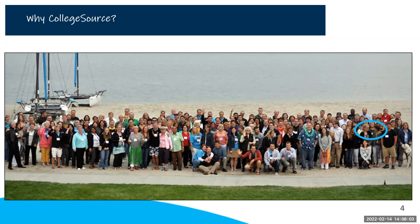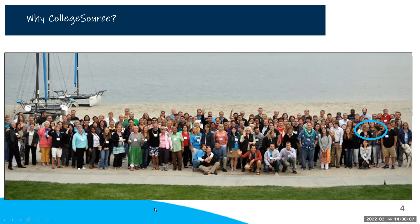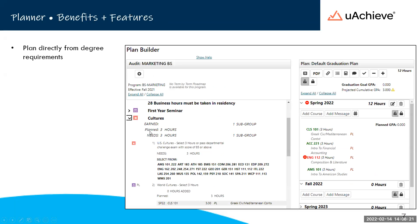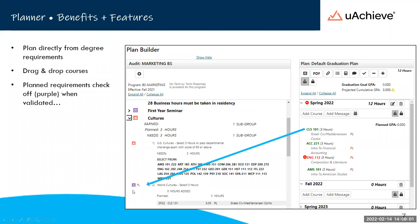Now we're going to segue into the youAchieve Planner. After working with degree audits for over 30 years, we learned that students and schools wanted more term-by-term guidance rather than just the linear presentation of an audit. So we created the academic planner to help chunk the audit into digestible bits and create more personalized plans. Students can plan directly from the audit — the audit is on the left and the plan is on the right. It's easy to drag and drop courses from the audit into the term where they want to take them. Planned requirements check off with a purple box, and that color scheme is used throughout all youAchieve products.